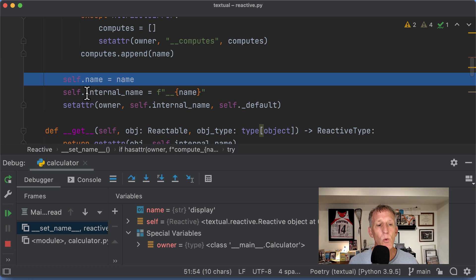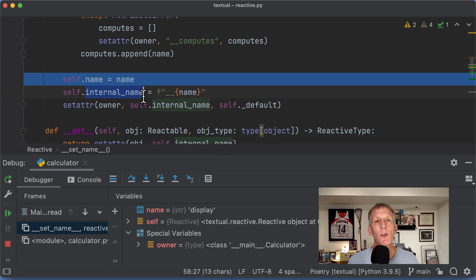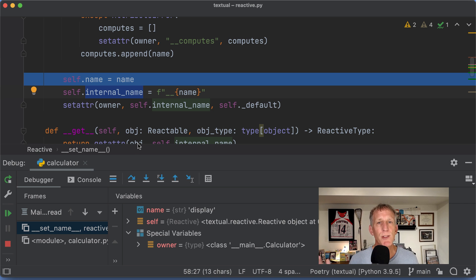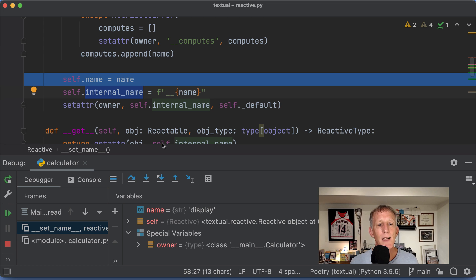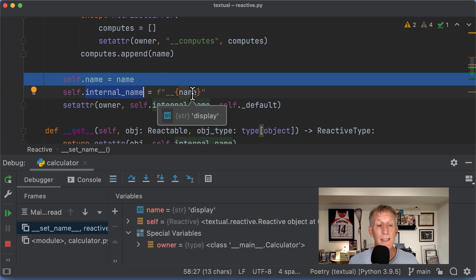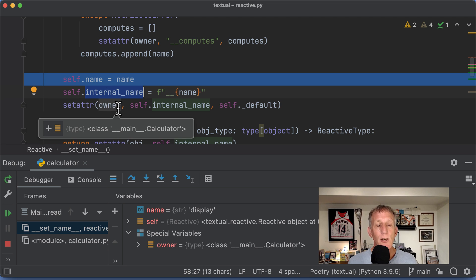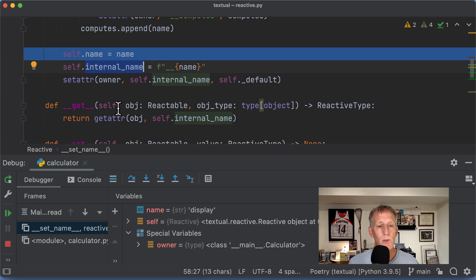And I'm going to store on something internal so I can disambiguate between the original and the new thing that I'm storing as the display. I'm going to store a __display for the internal name. And I'm going to store that value on the owner. So this is all pretty cool.